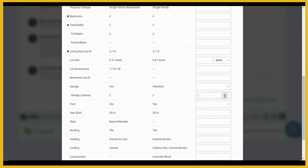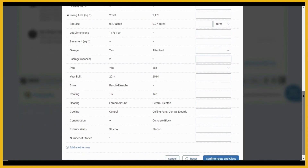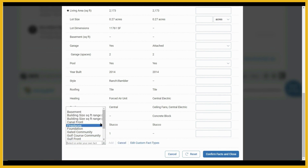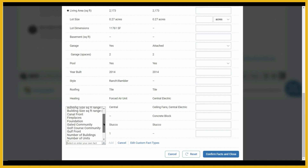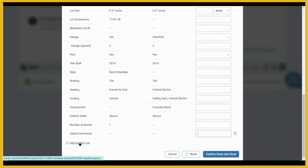We can click in garage spaces and change that to a three, for example. Continuing to scroll down, we're just verifying all of the facts about the property. If you need to add additional basic facts about the community, click add additional row and scroll through the list. I have added gated community to my list, so we'll add gated community.